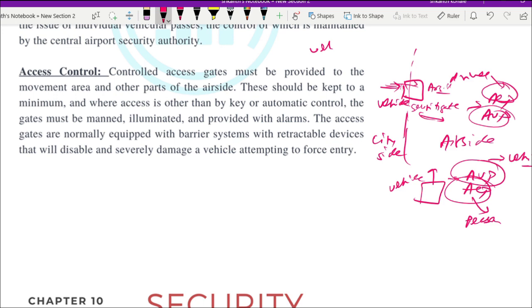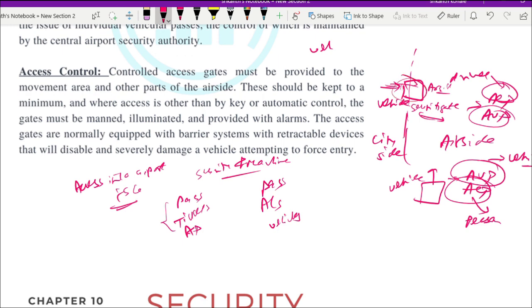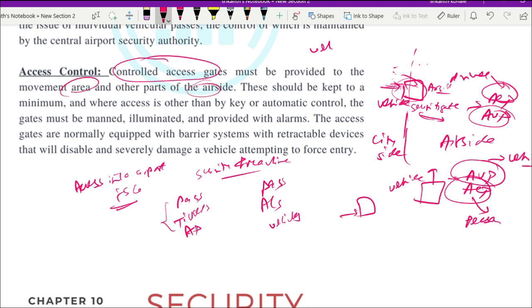The entire access control system covers passengers, airport staff, and vehicles. The system functions with the help of security personnel and identity instruments — passenger tickets, AEPs, and AVPs. The segregation points between the city side and the airport entry are known as Controlled Access Gates, which control movement between the public area and the restricted movement area.